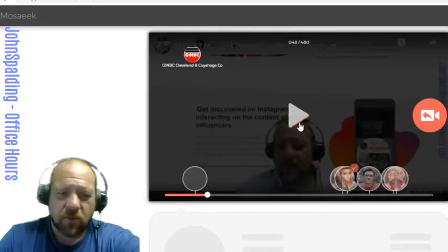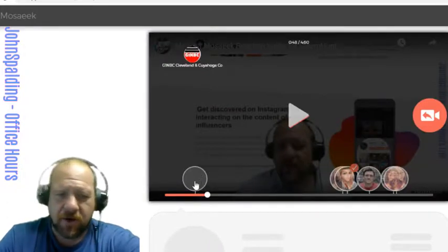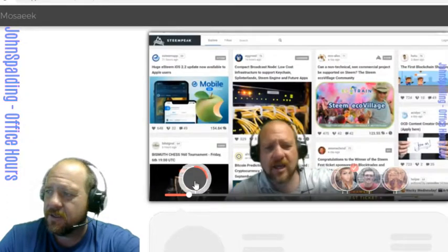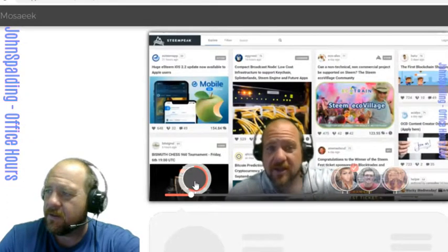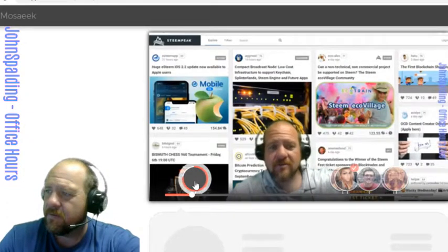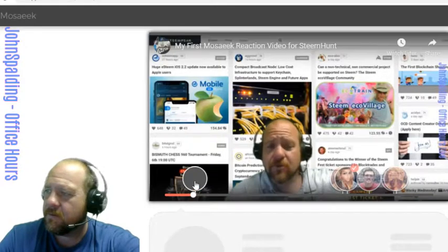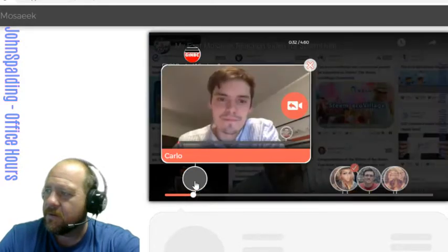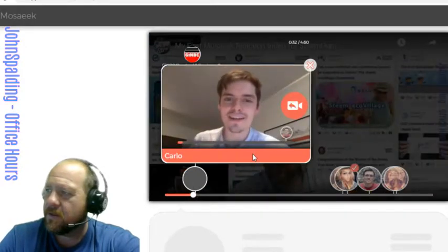So we're going to pause there, and you can see it went over. But when you're in the actual app you can click on this Mosaeek. I believe that's how you say it, m-o-s-a-e-e-k.